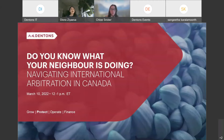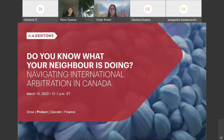Rachel has acted on arbitrations involving issues across Canada and South America, Central Asia, and Southeast Asia under several institutional rules and ad hoc. And last but not least, we have Chloe Snyder, partner in Dentons Litigation and Dispute Resolution Group. Chloe's practice focuses on complex commercial litigation and arbitration. Chloe has particular expertise in dealing with enforcement of and appeals from arbitral awards. Without further ado, we move on to the substance of our discussion.